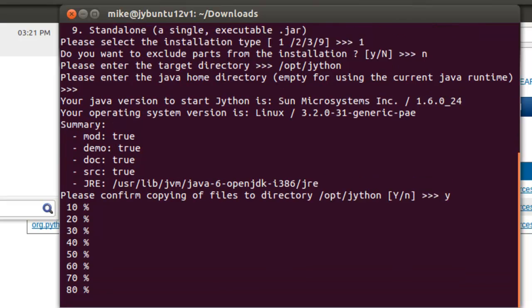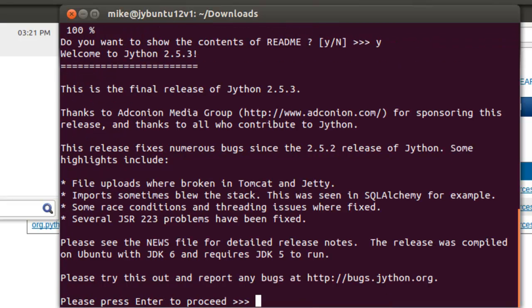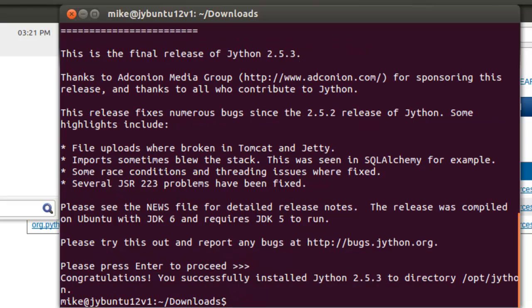We'll just simply put in a Y. And it goes about installing. And you want to show the contents of the README file. So we'll take a quick look at the README file. It basically says numerous fixes, numerous bugs since 2.5.2 release. It tells you where to report bugs. Let's press Enter to proceed. Jython is installed.